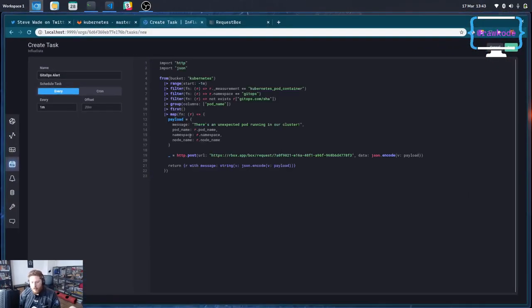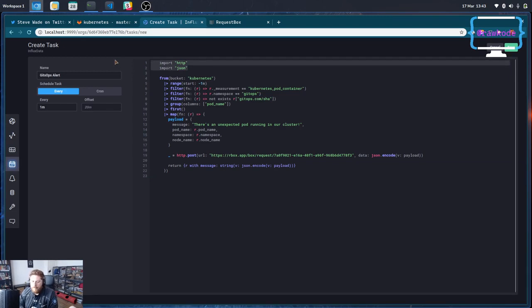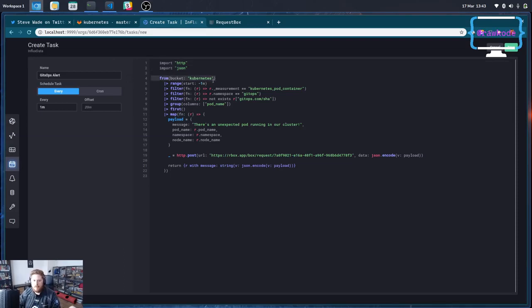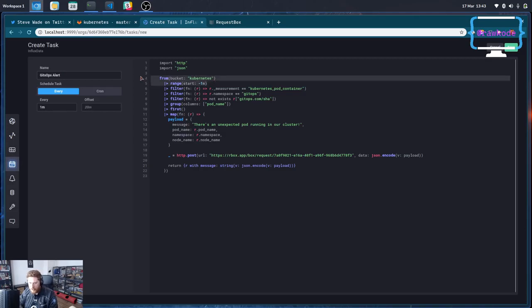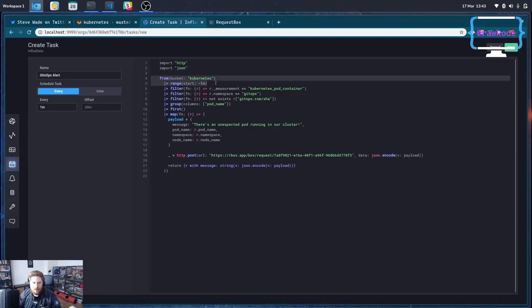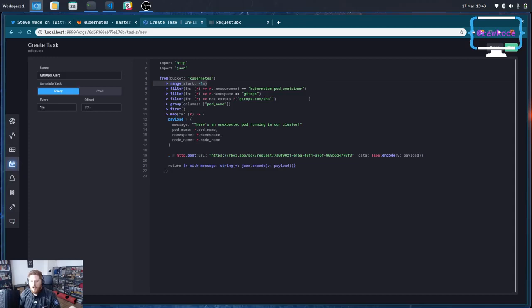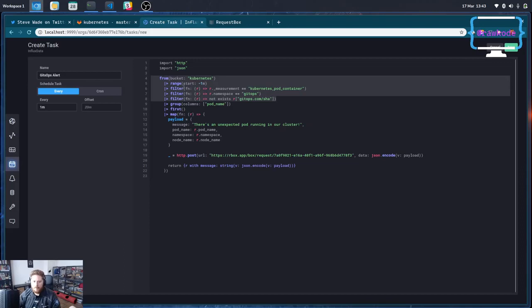We'll talk through the flux script as I go here but the first thing I want to do is import http and json so that I can send alerts. And then because it's a time series database we have to specify a bucket and a range to read from. So all of my Telegraphs are configured to write metrics into kubernetes. Because my task runs every one minute my range is only going to be one minute, so I want to take a look at the previous minute to see if there were any new pods I should be alerting on. And just as I did through the data explorer UI we can just do the filters in our flux task.